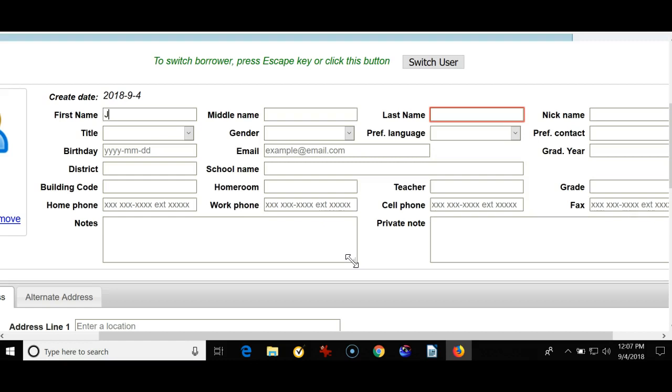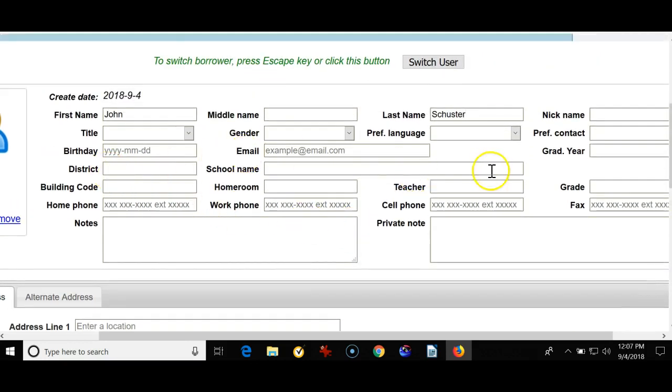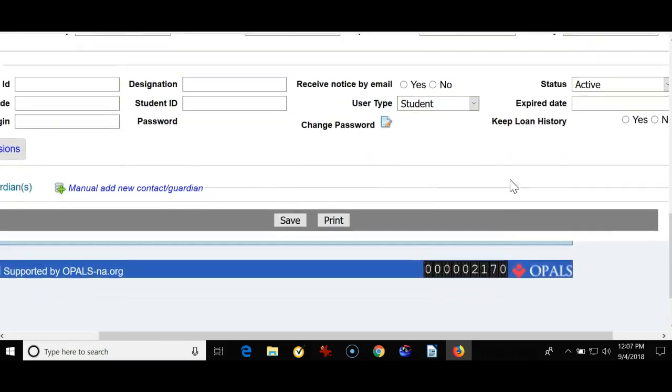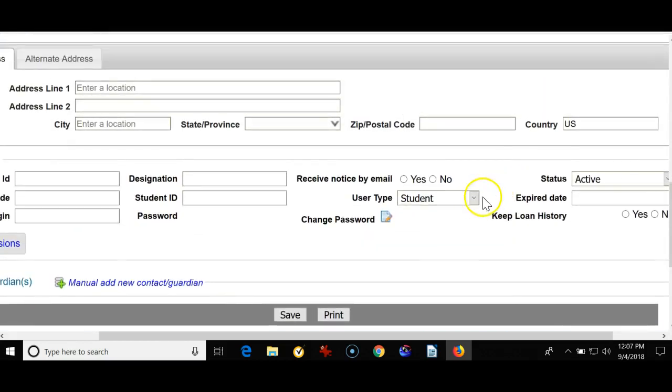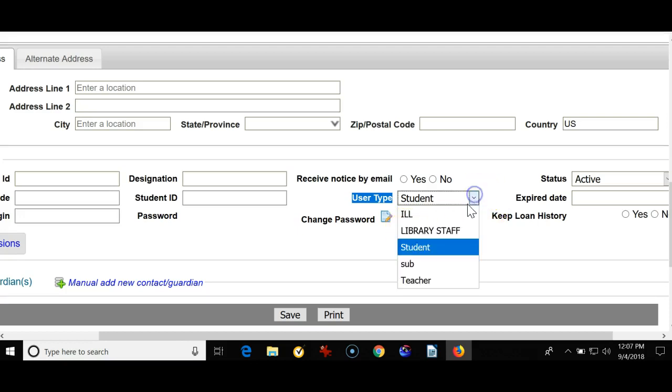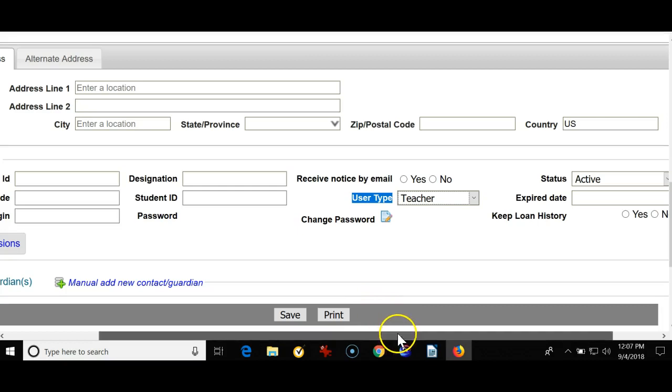So I'm going to enter in a name, and I'll put a last name in. If it's a teacher, you can go right to the very bottom. You really don't need any of this other information. You could go right to the bottom and make sure you choose User Type. Any person you add to the Opal system will need a User Type, so I'm going to choose a teacher for this particular User Type.